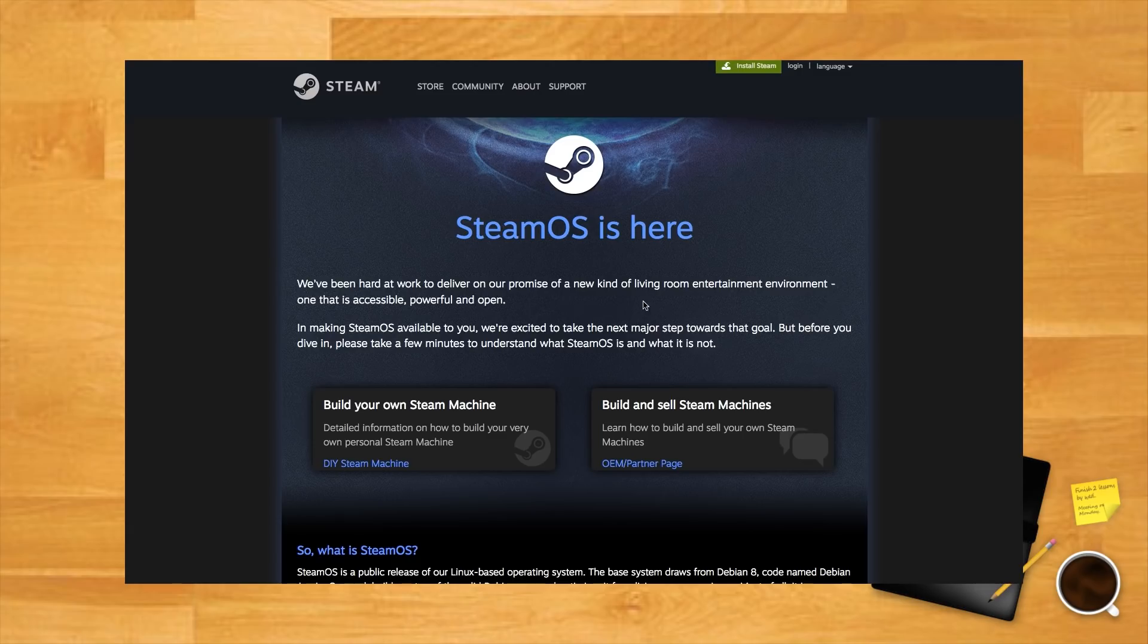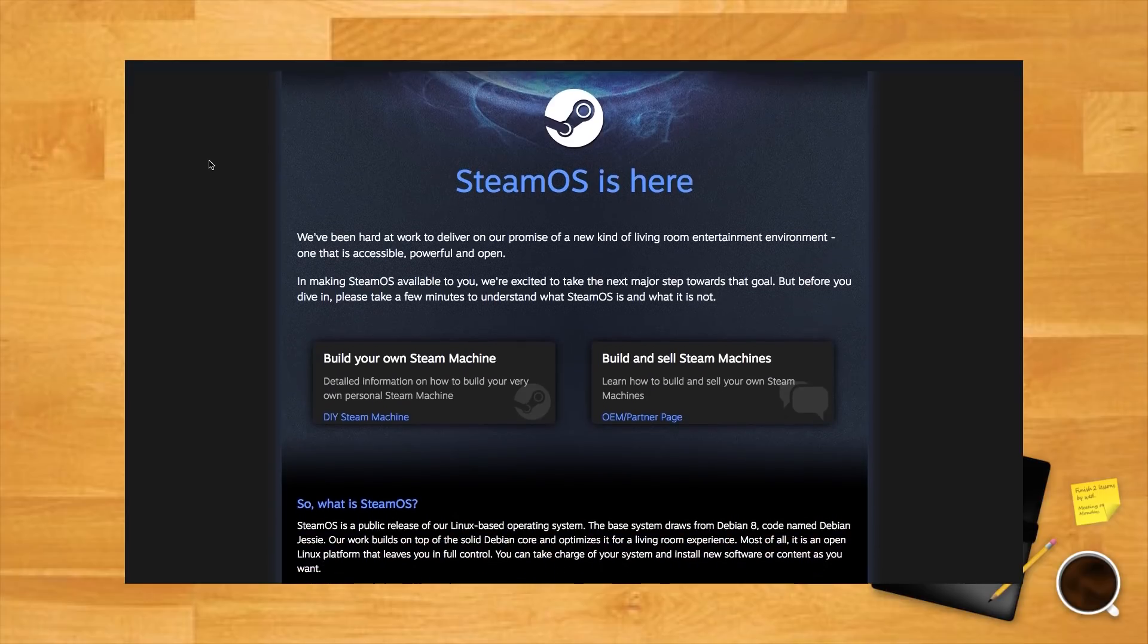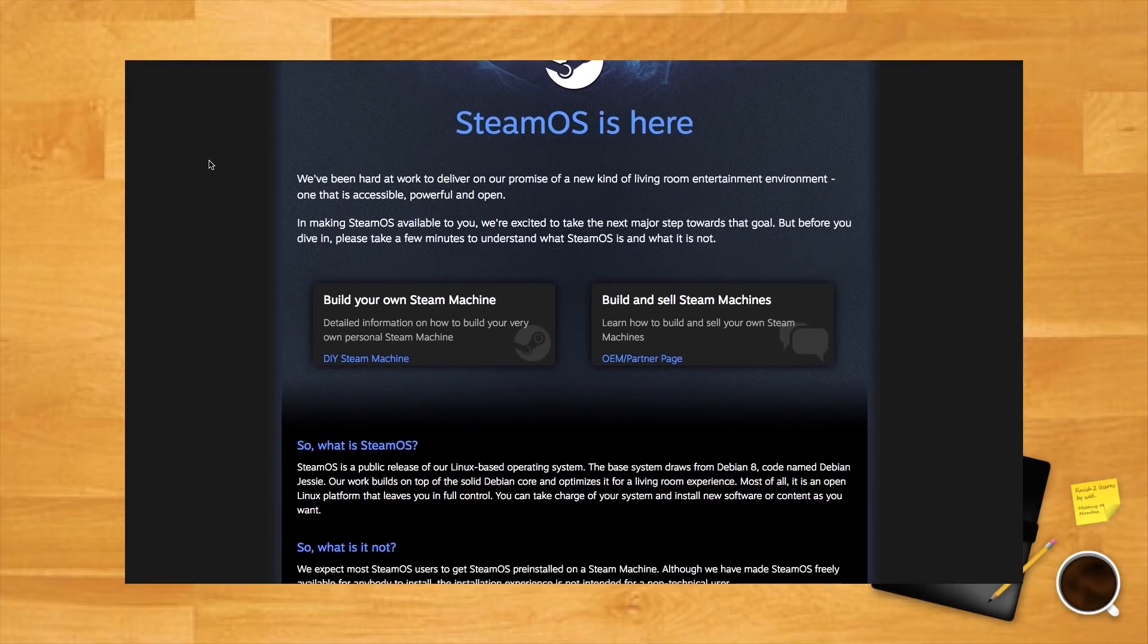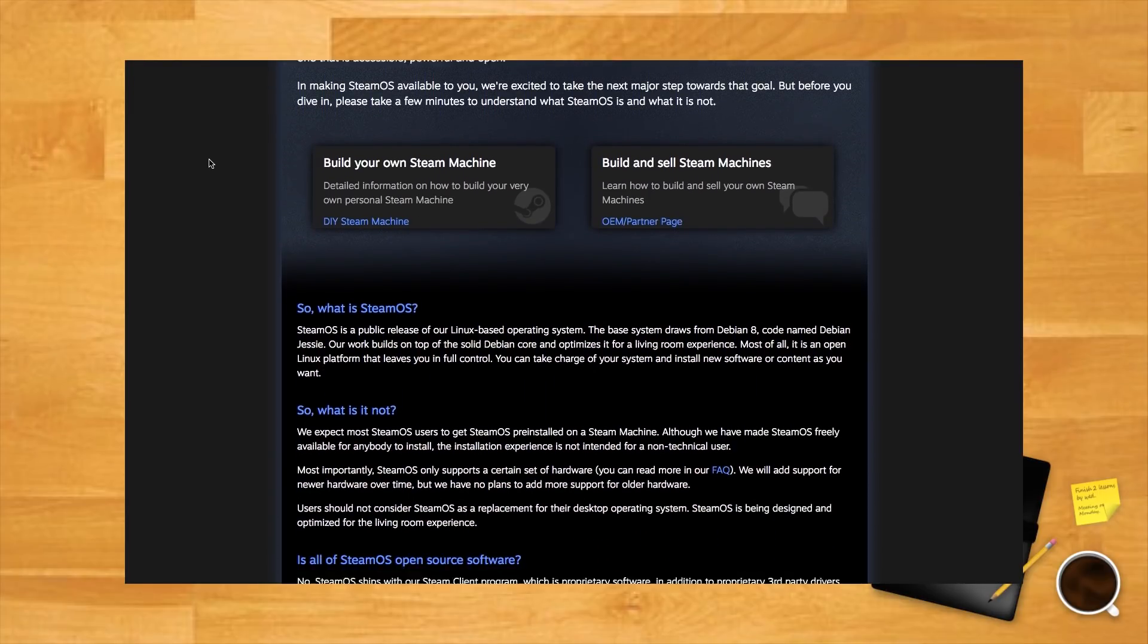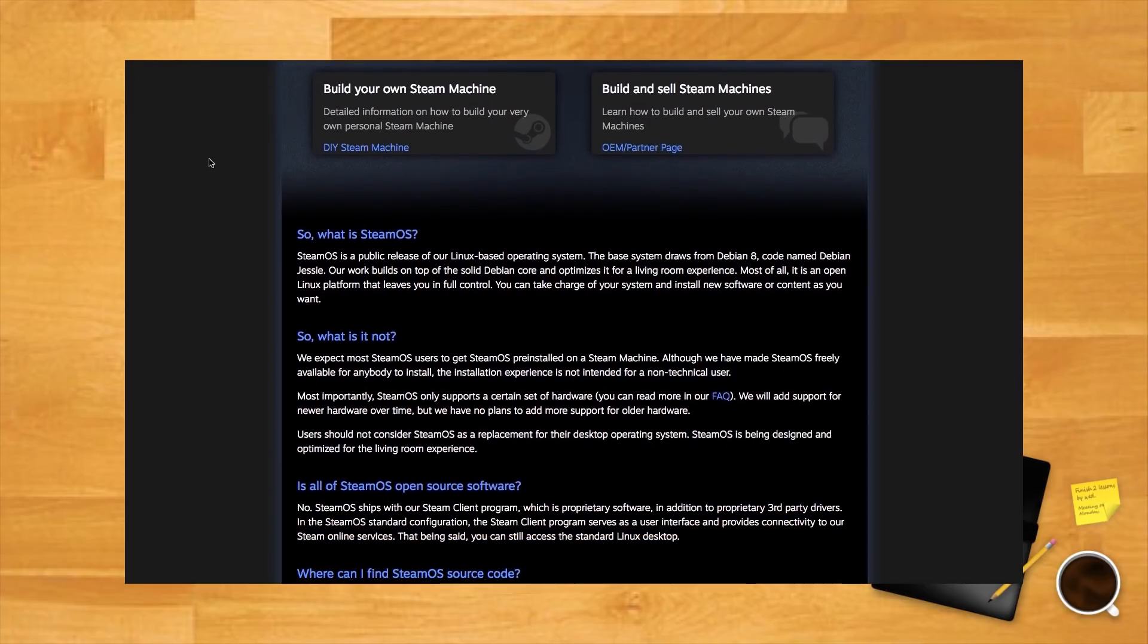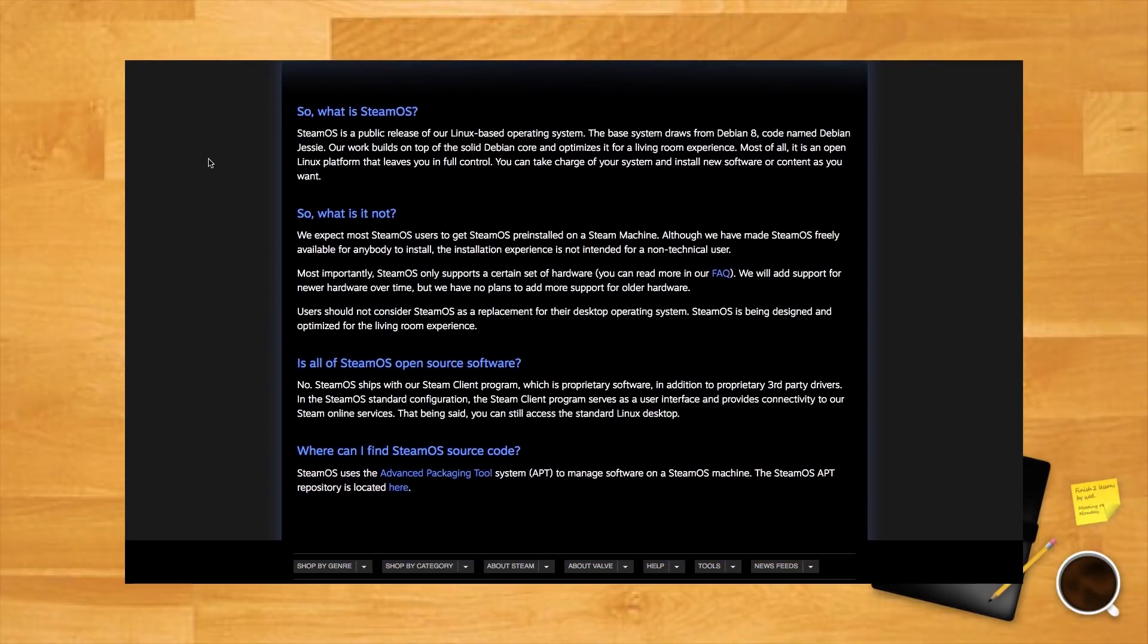SteamOS. For many Linux gamers, SteamOS is the best Linux gaming distro. It doesn't support as many hardware devices as the other distros, and that is why it comes here on this list. It requires at least four gigabytes of RAM, which is certainly not much, but if you want to turn your old machine into a gaming station, this is likely to happen.